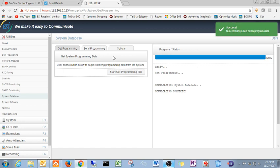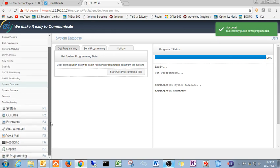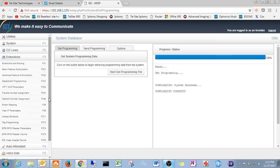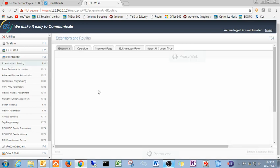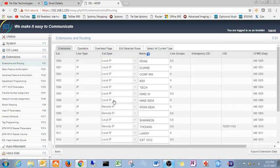Pull down our program data. What we want to do is we want to come down here to extensions, definition and routing. And then what we want to do is we want to come down here and we want to find some available IP extensions.